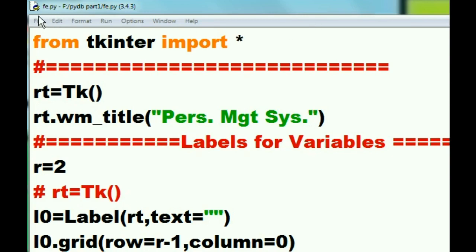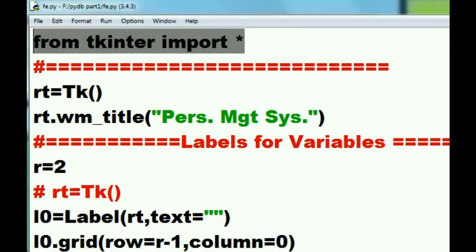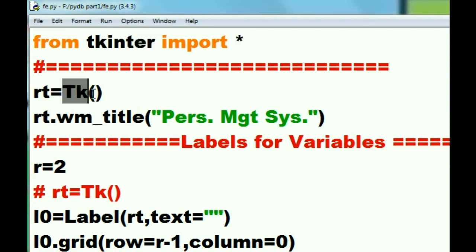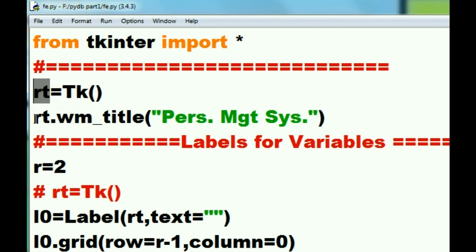This module is called fe.py, that is front_end.py. In the very first module, I import tkinter, then I tell tkinter to create a window and assign that window to the variable rt.